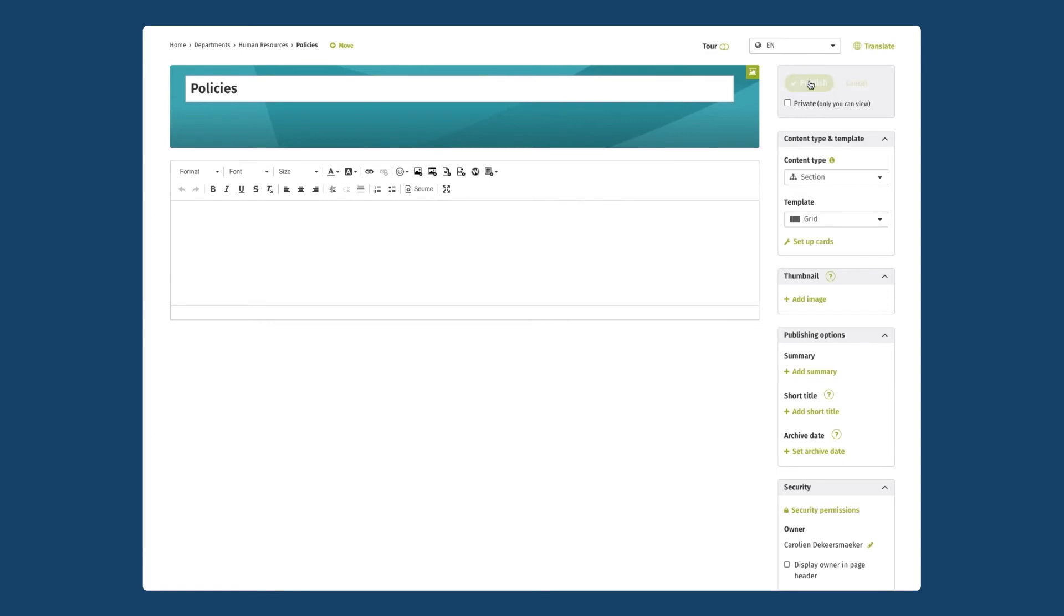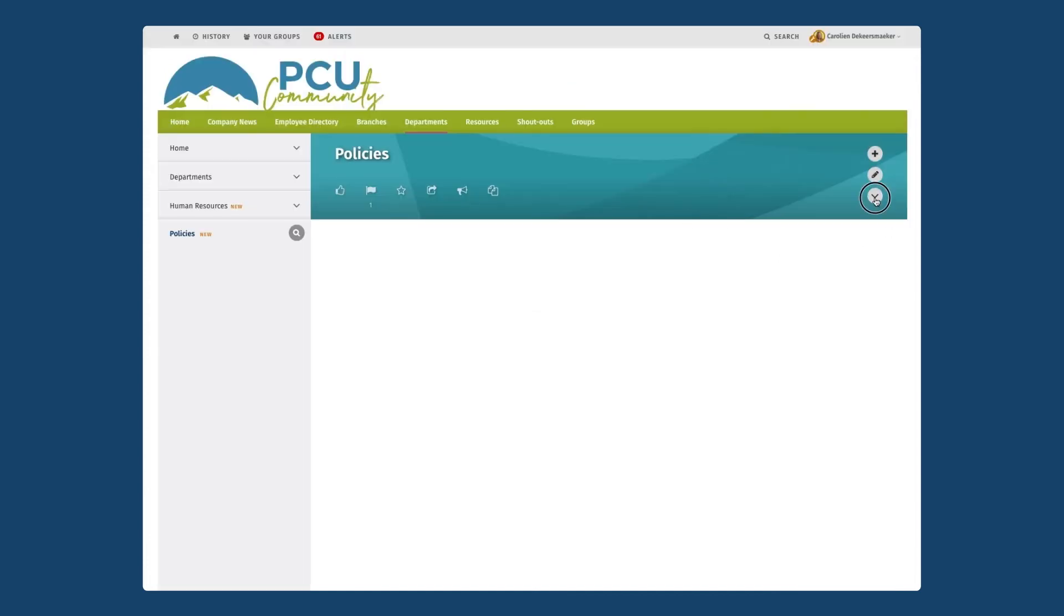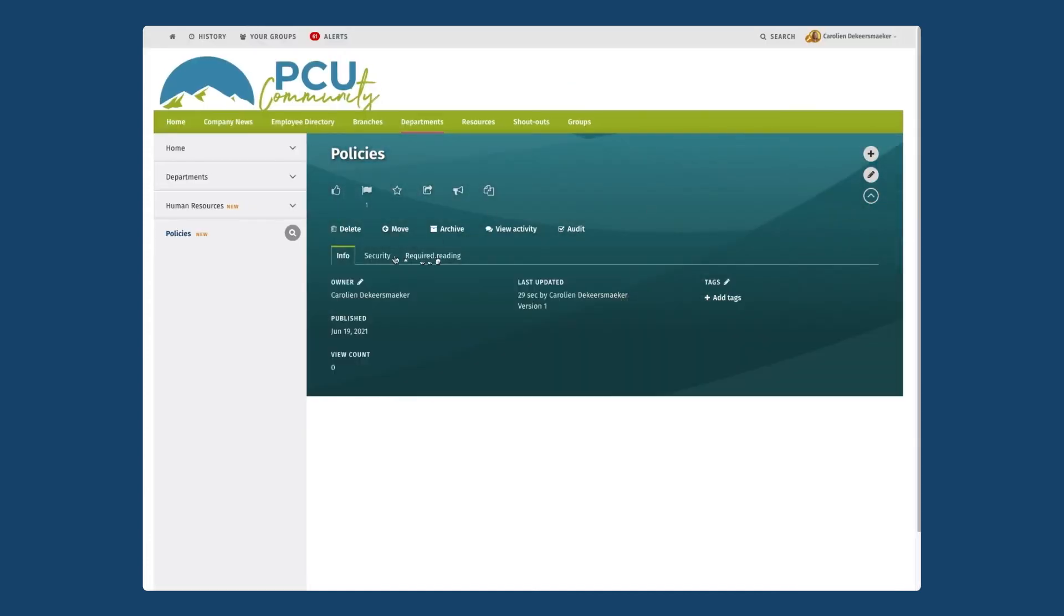As we publish it we will also review the security settings for this page and we'll see that that is exactly the same as that main human resources page.